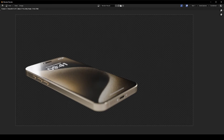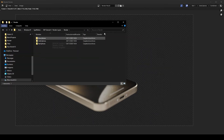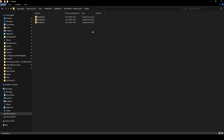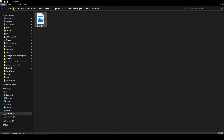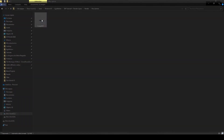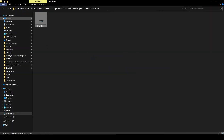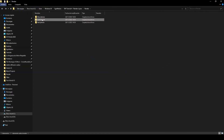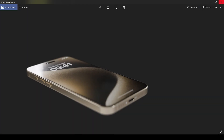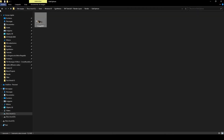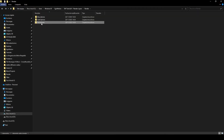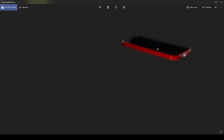Once the render is complete, go to your Render folder and you'll find that we've got a layer for the Blue iPhone, the Gold iPhone, and the Red iPhone. Great result!